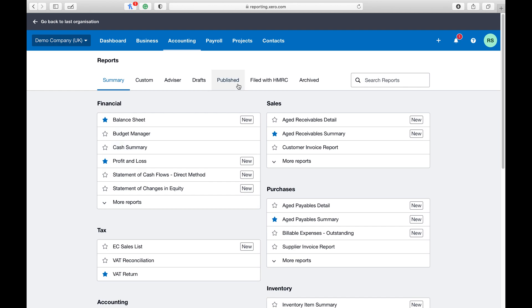From here you should see all the types of reports you can download and run. We're going to go under financials and hit the balance sheet.